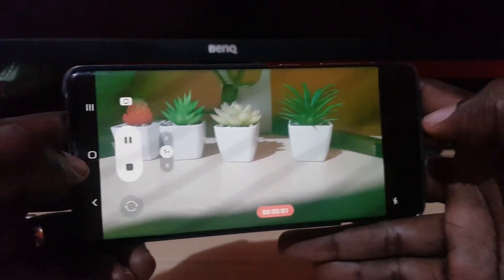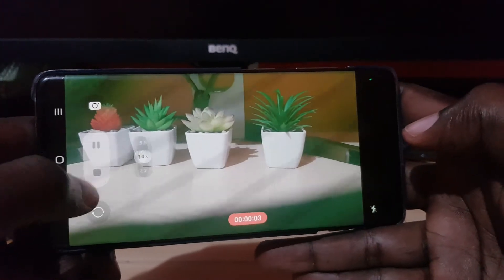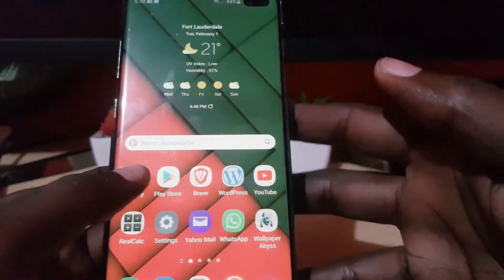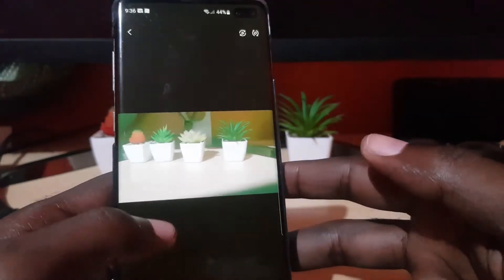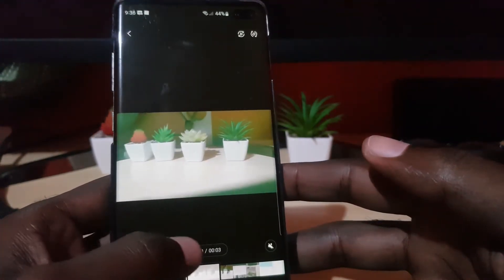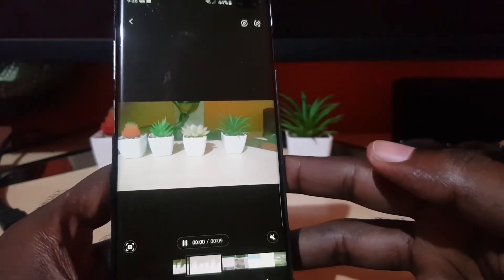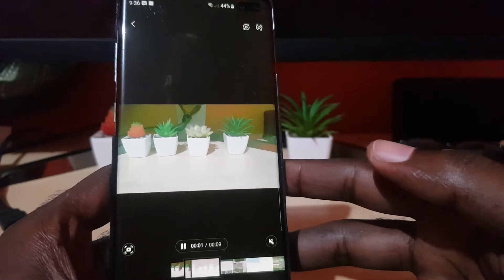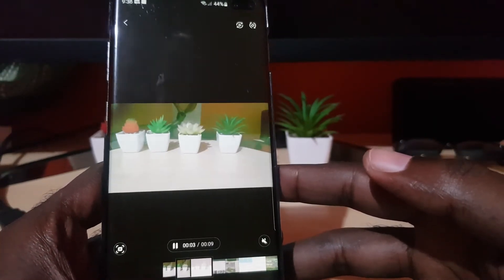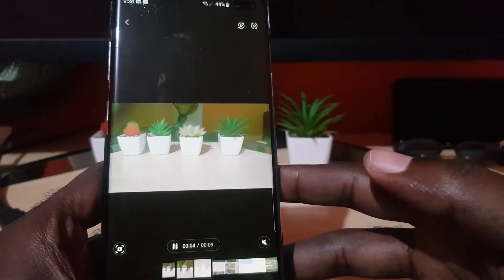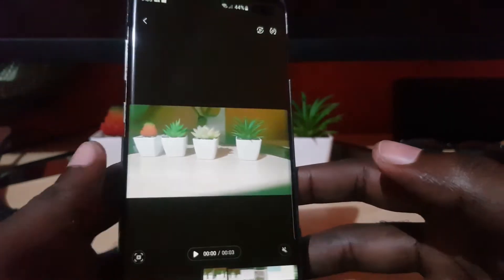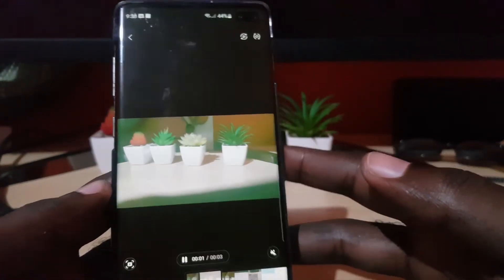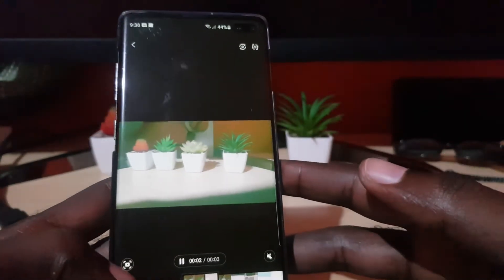Alright, so we have recorded two videos. If we go to the gallery, they might show up in the correct format, but whenever you export them to the computer it might be inverted — in other words, it might be upside down. So I'll show you how to fix that.